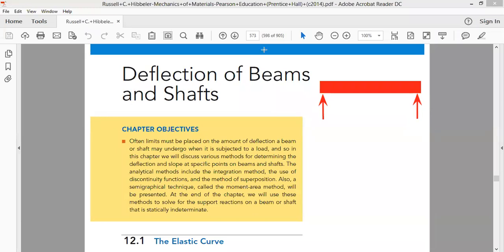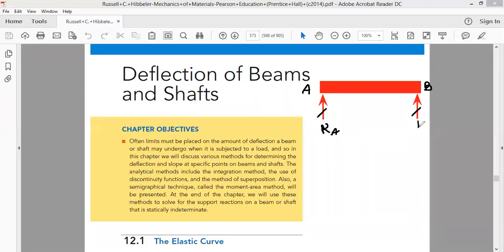This is a beam for us. We say this is end A of the beam and this is end B of the beam. At end A we have one support, at end B we have another support. Supports A and B offer reactions to the beam — reaction at end A and reaction at end B. The length of the beam, the distance between A and B, is what we call the span of the beam — span L.